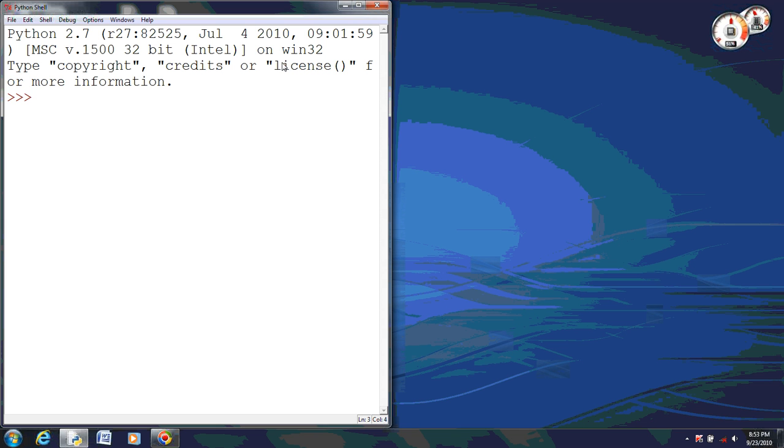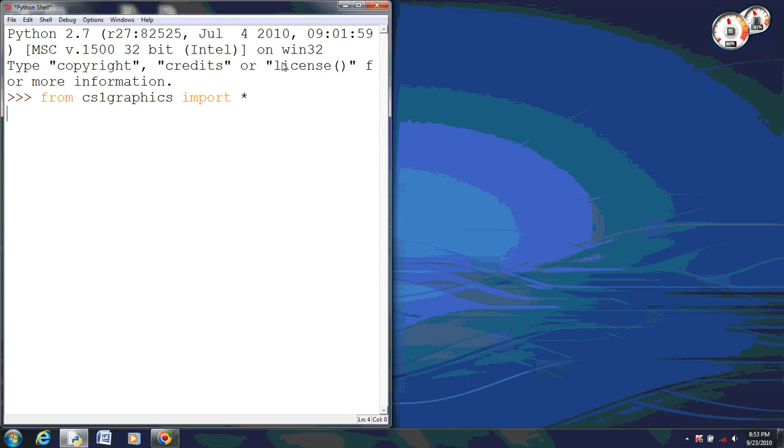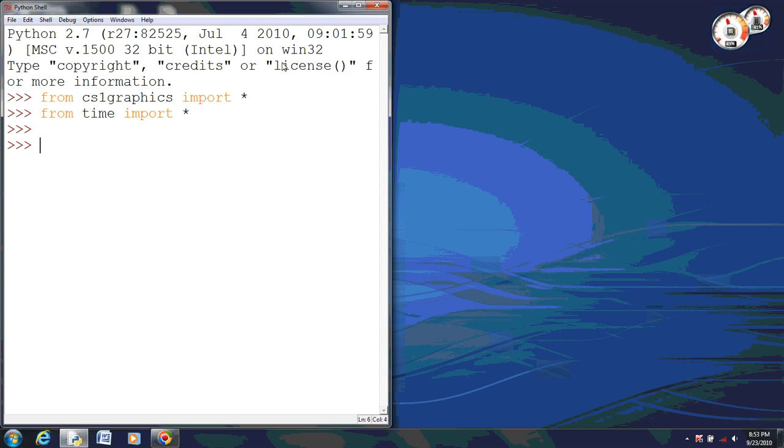So the first thing we need to do is import the CS1 graphics library, and of course the asterisk means to import all. And then we also need to import time so that we have our sleep and wait functions. Although we won't see the wait function in this one because we are operating from the Python shell.